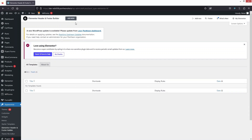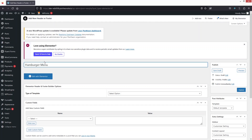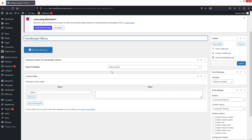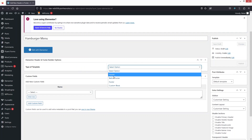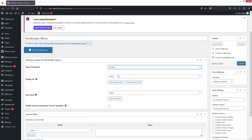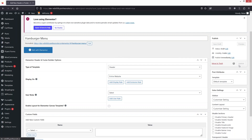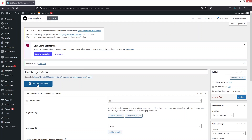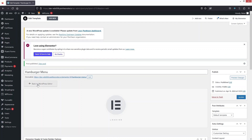Click Add New, skip the intro, name it 'Hamburger Menu', and select the template type as Header with Display On set to Entire Website. Let's publish this, then click Edit with Elementor.